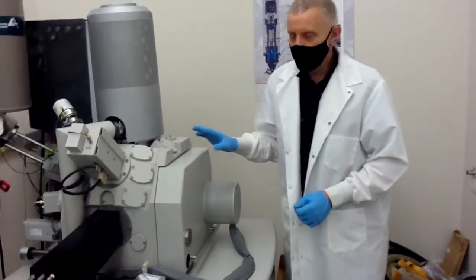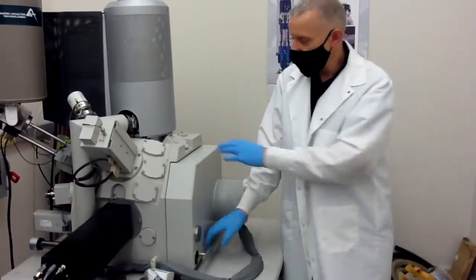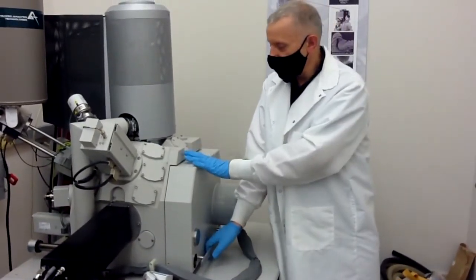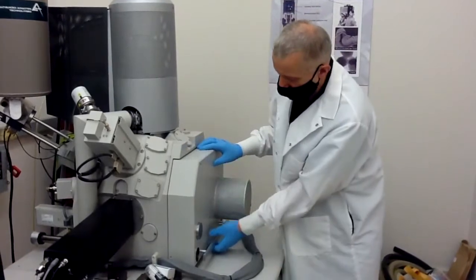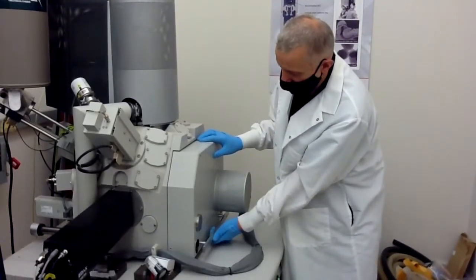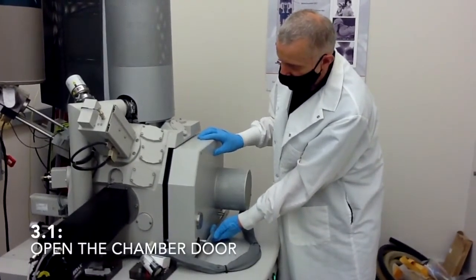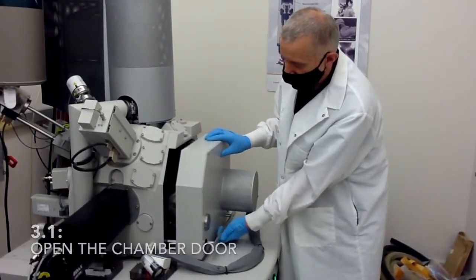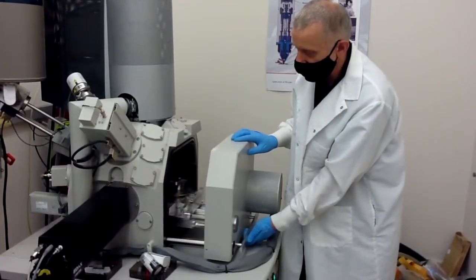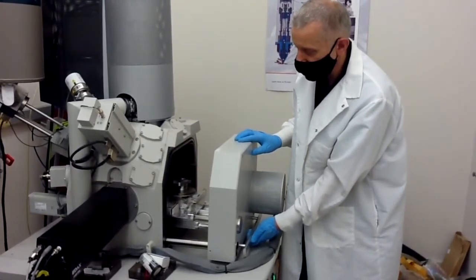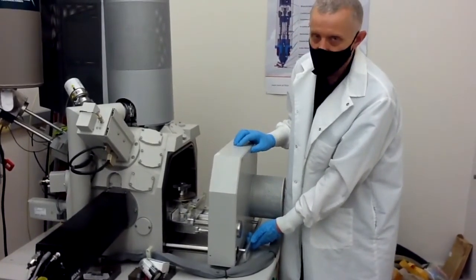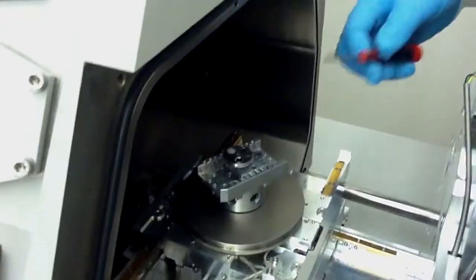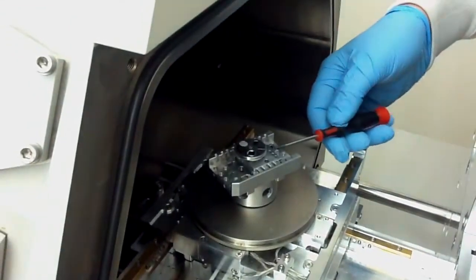To verify that the chamber has been vented, just try to open the door, slide it gently. If it's vented, it should just move without any problem. If it's still under vacuum, you will not be able to open it. If there is a sample, you need to remove it.